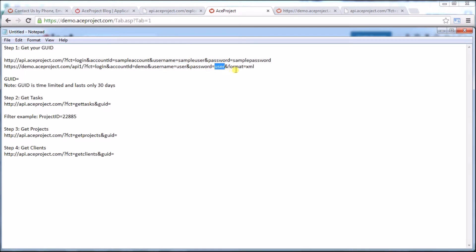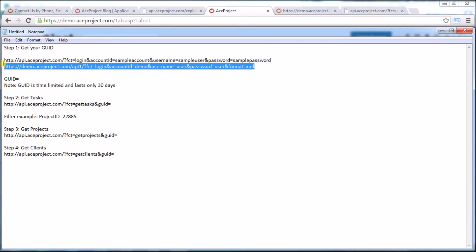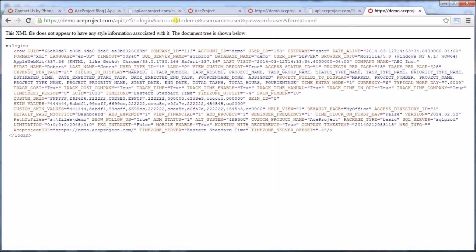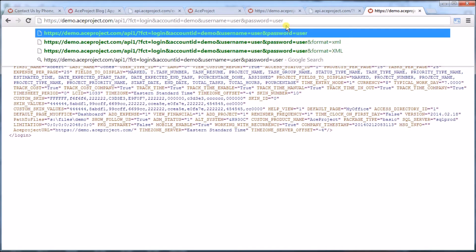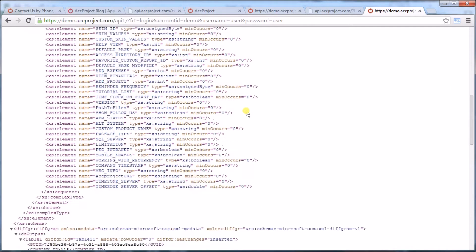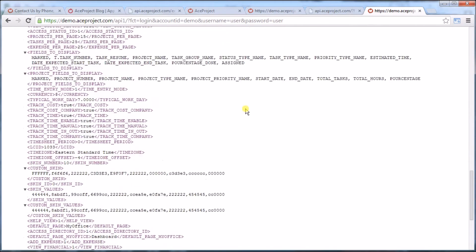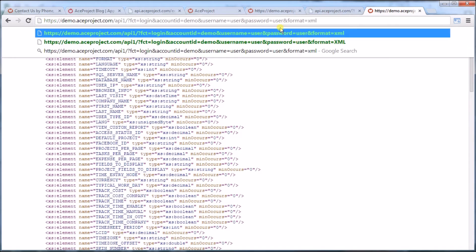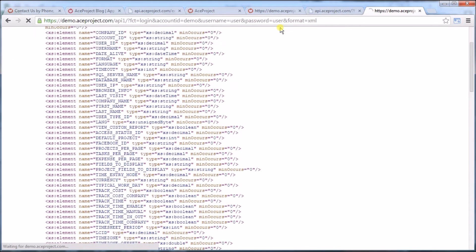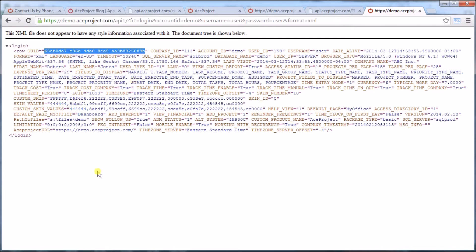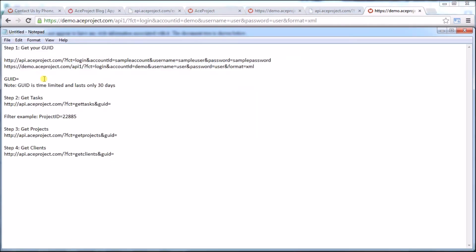Let's copy that and put it in a browser and see what happens. Right now it's making the call and getting the information. If I remove the &format=XML, you can see the data is in a different structure. Let's add that format again. And I can see right away the GUID is presented right here. We need that string and that string is unique to each user and it refreshes every 30 days.